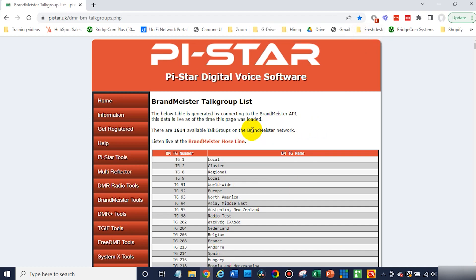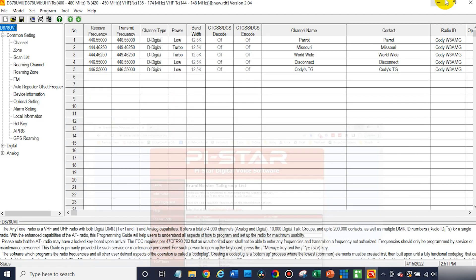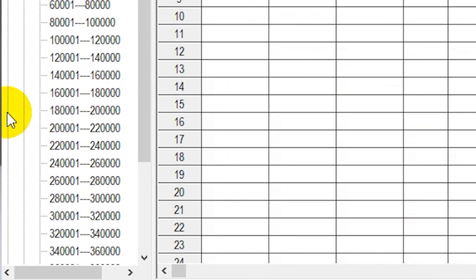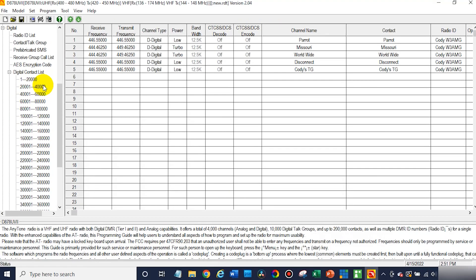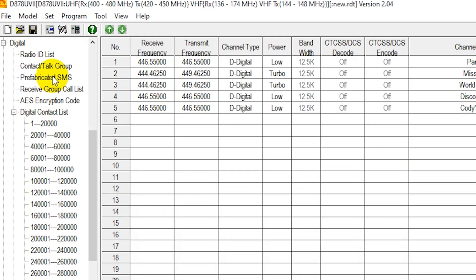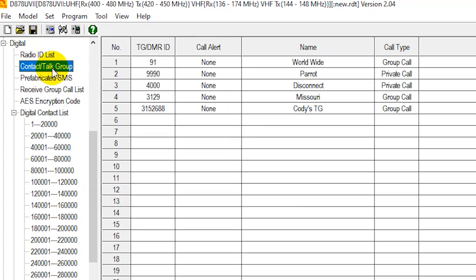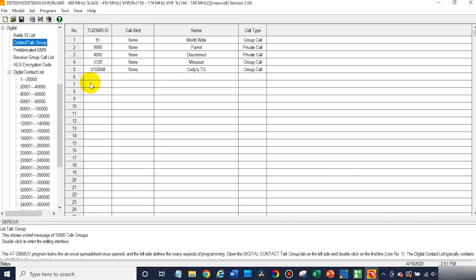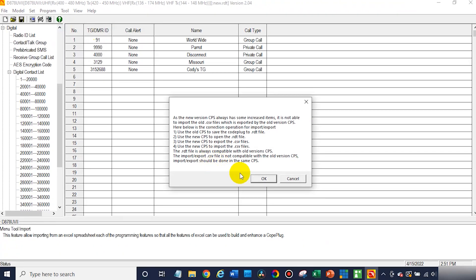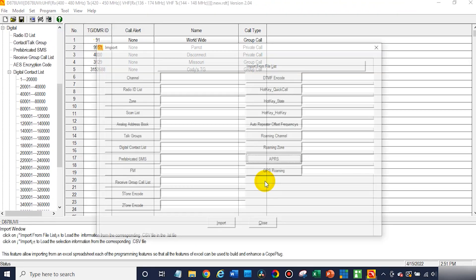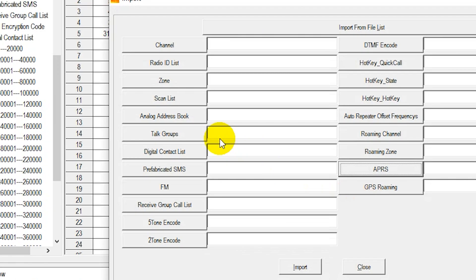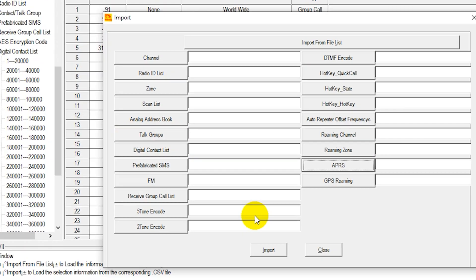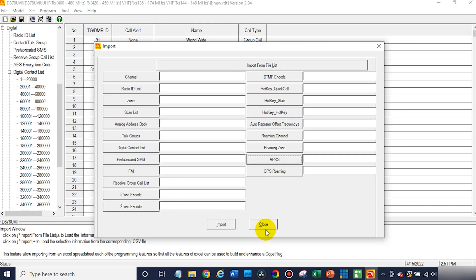You could download this list if you'd like. We're going to go back over to the software, click on the digital tab, and then go to contact slash talk group. Now, if you were importing a list, you would go to tool, import, click OK, and then click on talk group list. You click on that and import that list.